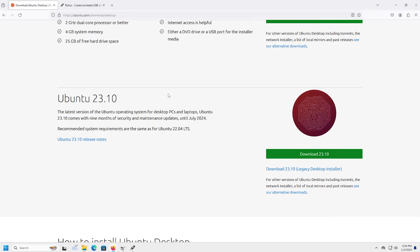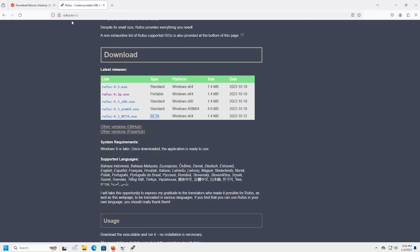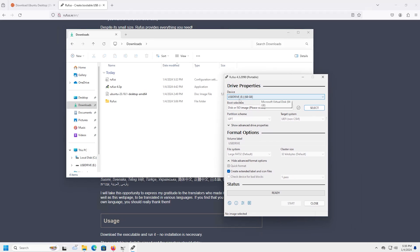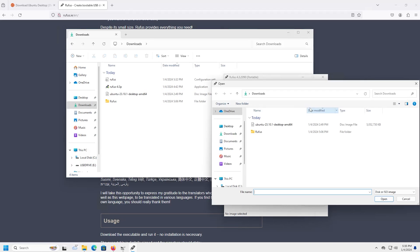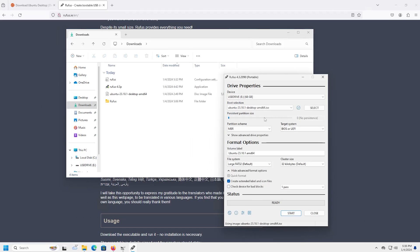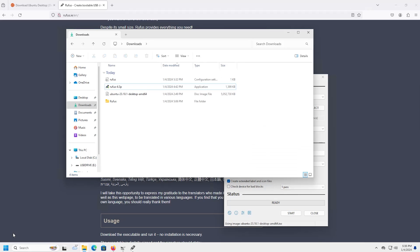And then once that's finished downloading you can go to Rufus, rufus.ie, and then you can download Rufus. I download the portable version here. And then once both files are downloaded, go into your downloads directory and then you can open up Rufus and then select your USB drive and then select the ISO Ubuntu. And then you can leave the rest as defaults and then hit start and it'll put the ISO image onto the USB drive. And afterwards you're going to restart your computer and boot off of the USB drive.